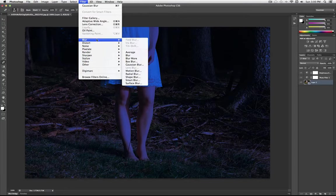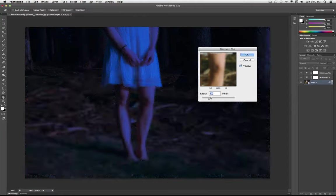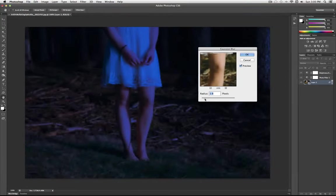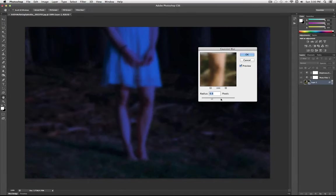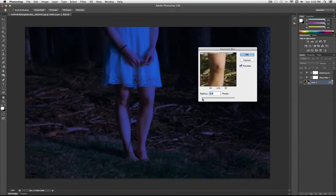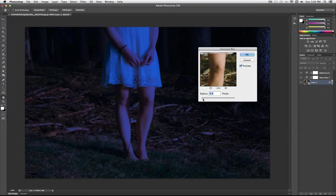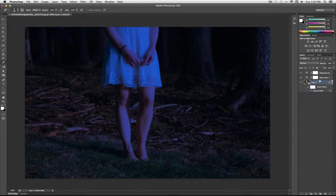So I'm going to go to Filter, Blur, Gaussian Blur. See, I don't want to make it all the way like 10 pixels or so. I actually just want to blur it a little bit. It kind of looks like a blurry nighttime photo.